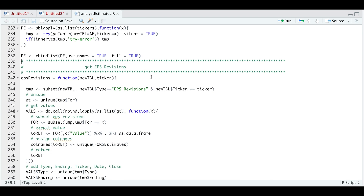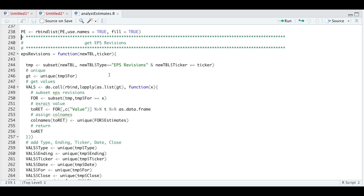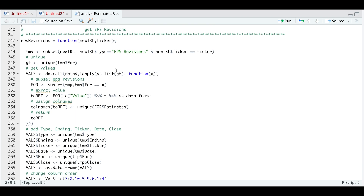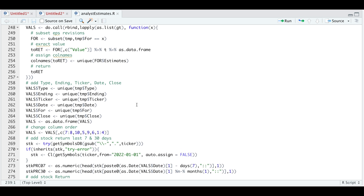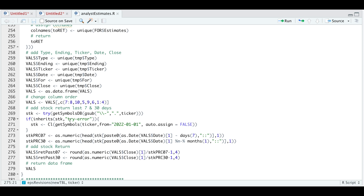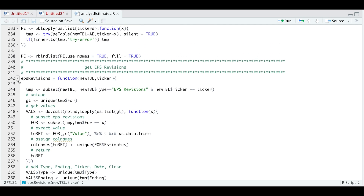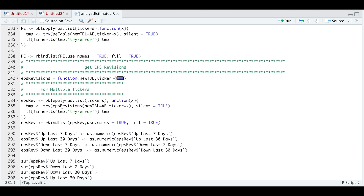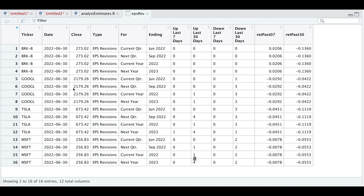Similarly, we can get other information such as EPS revisions. I'm subsetting our main table to the ticker the user provides, and all this is essentially just reformatting. Since most of these are for the last seven and 30 days, I'm going to add some stock data to see the price change in the stock given the analyst revision. We're calling getSymbols, adding the return by extracting the stock price in the past week and past month, and adding the returns. We get EPS revisions for all of our tickers, row bind all of our results, and we can see for Google — this is today's closing price, the EPS revision for the current quarter ending in June 2022. It looks like one analyst downgraded it within the last 30 days, and in the past 30 days the stock closed down approximately 4%.